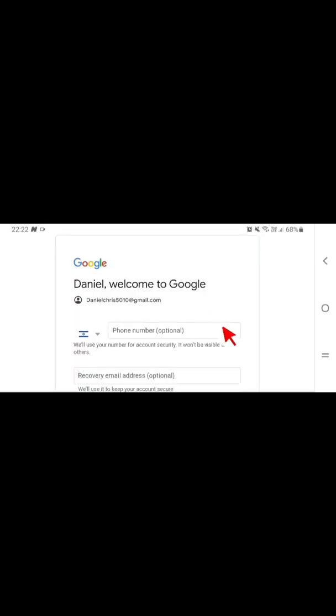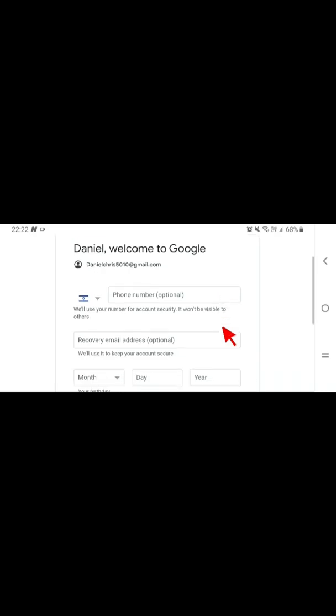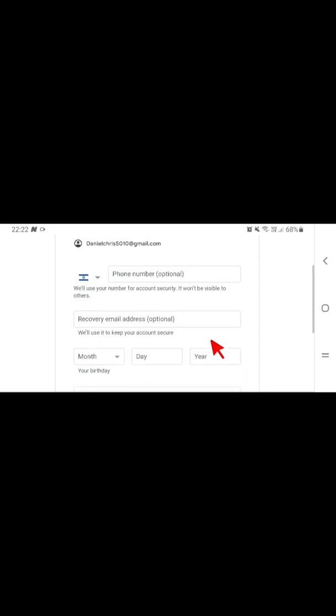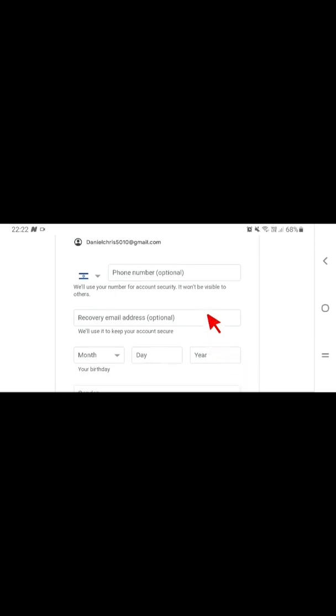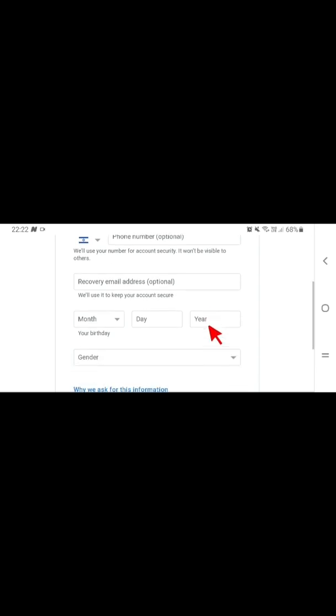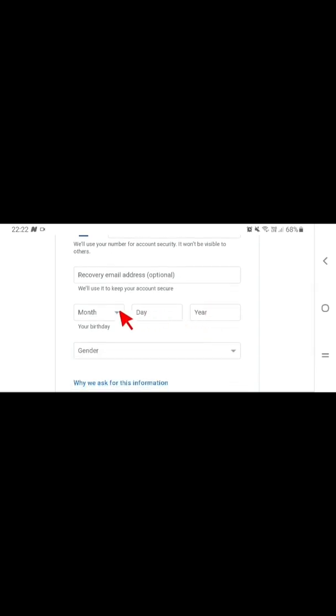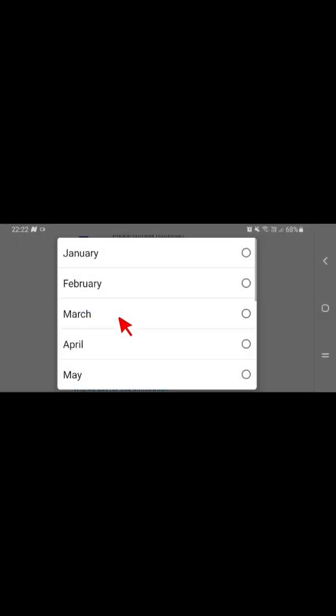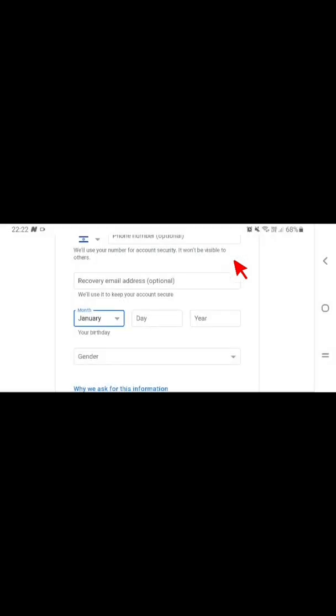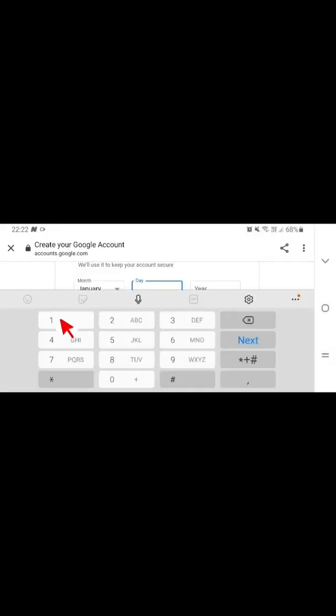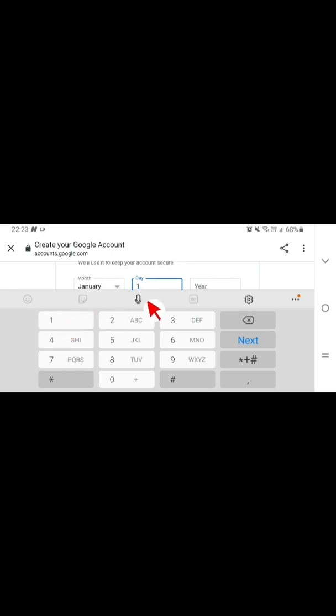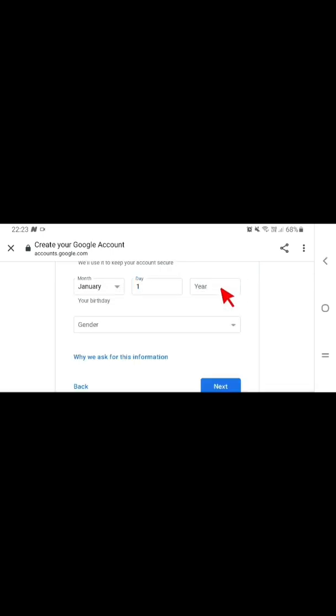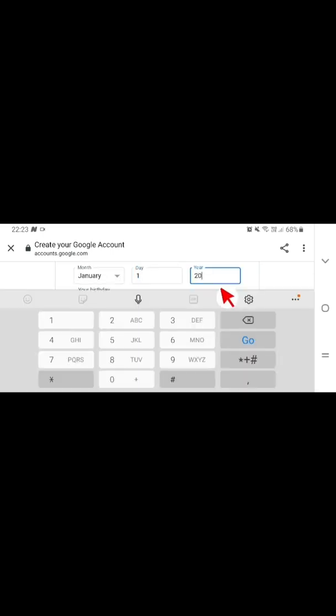So you have to enter your phone number here, and after entering your phone number you scroll down here and also enter a recovery email address in case you forgot your password. You can easily use this email to recover your Gmail. So after entering the recovery email address here, then you have to scroll down on the month under your date of birth. You see the month, for example enter January, and which day? First, first of January, and which year? For 2000.